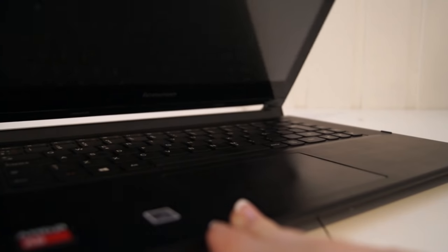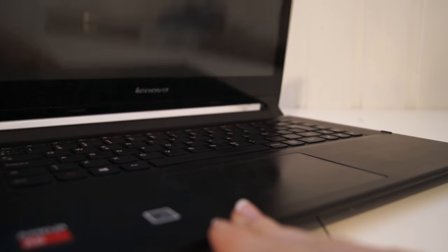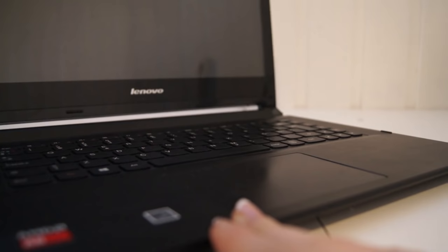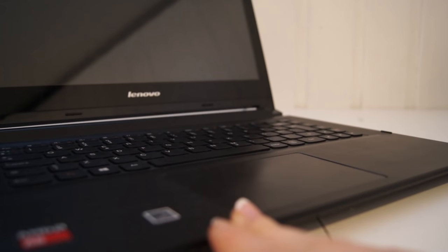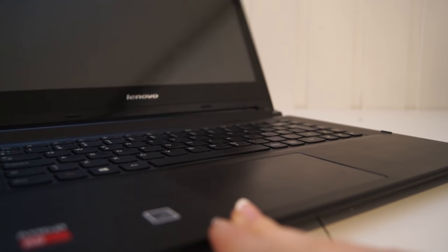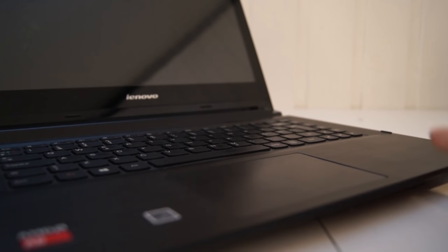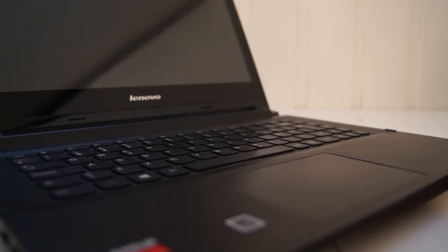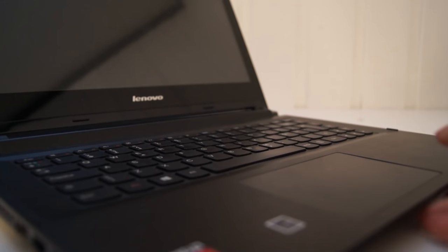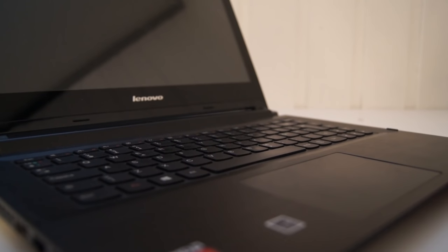I grew tired of the black and plain look my laptop had. I mean, we've all seen the standard design before, there's nothing really exciting about it. So I went to my local hardware store to see if I could find anything nice to spice it up with.